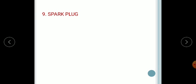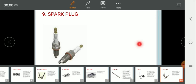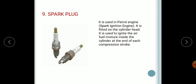Next, the spark plug. The spark plug is used in spark ignition engines — basically petrol engines. It is fitted on the cylinder head and is used to ignite the air-fuel mixture inside the cylinder at the end of each compression stroke.